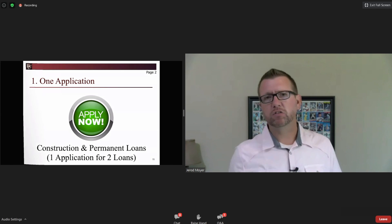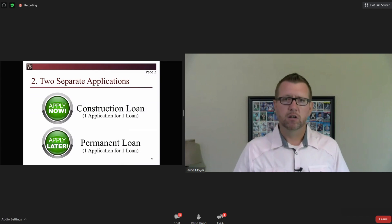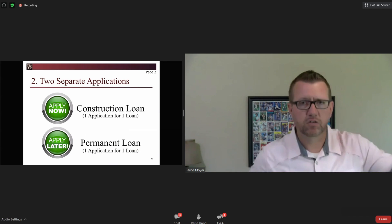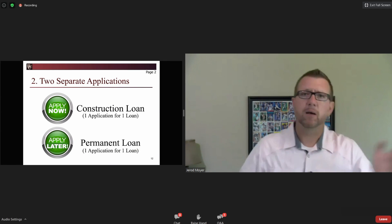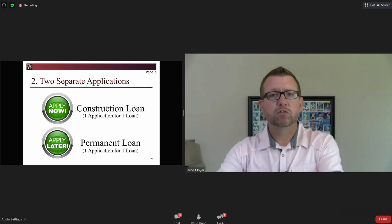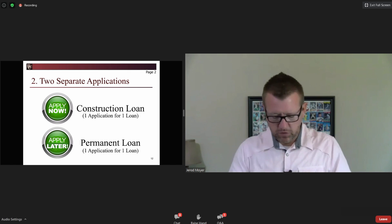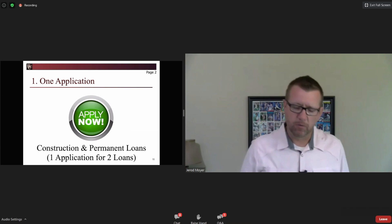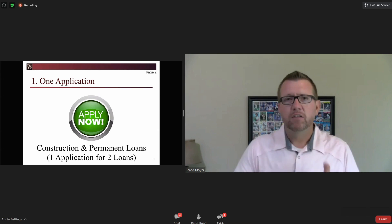Or you can treat it as two separate applications — someone comes in and applies for a construction loan, and then applies separately at the same institution for a permanent loan. So there are two different ways to go about this. I'm going to back up for a moment to page two, letter D, number one.